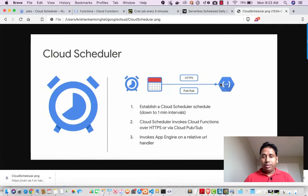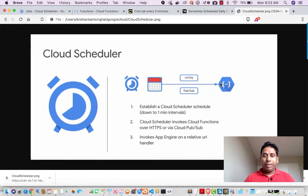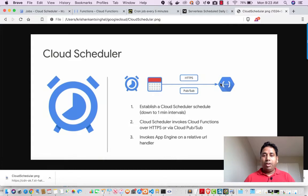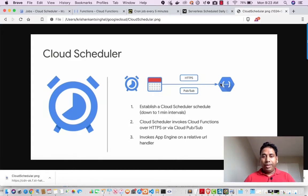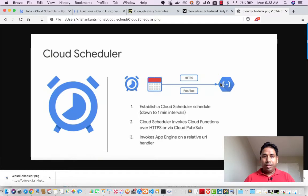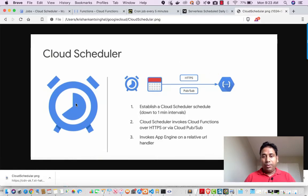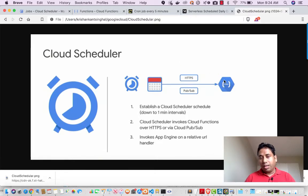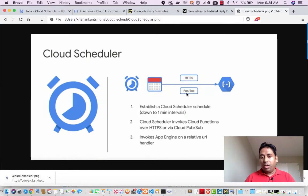So using Cloud Scheduler, we can set the repetitive timing or we can say, okay, on Monday 5 o'clock execute this or something like that. So using Cloud Scheduler, we can call Cloud Function repeatedly, one time, or whatever we want. This is the Cloud Scheduler logo. We can call our Cloud Function using HTTPS trigger or using PubSub.